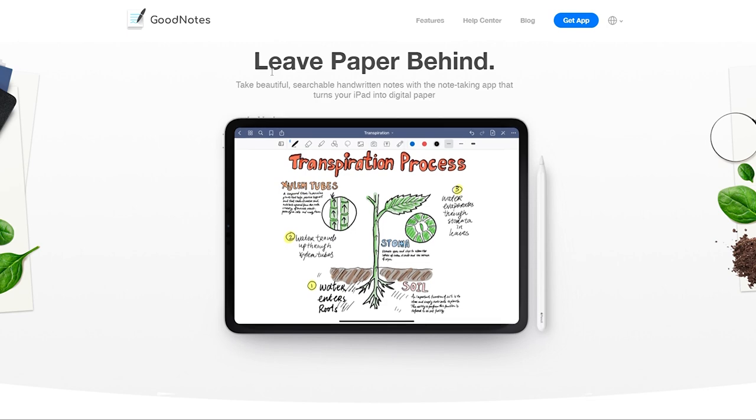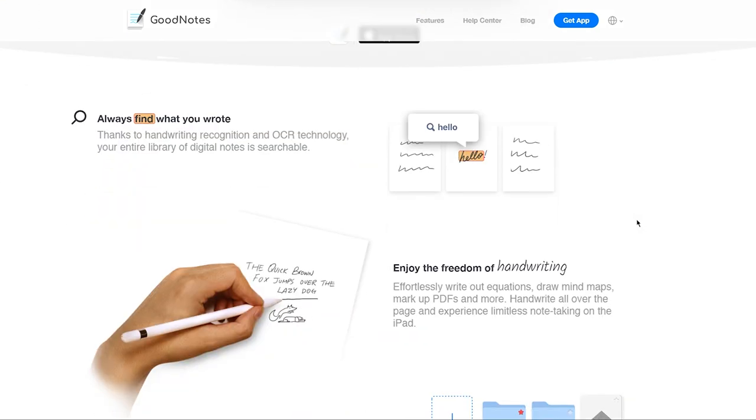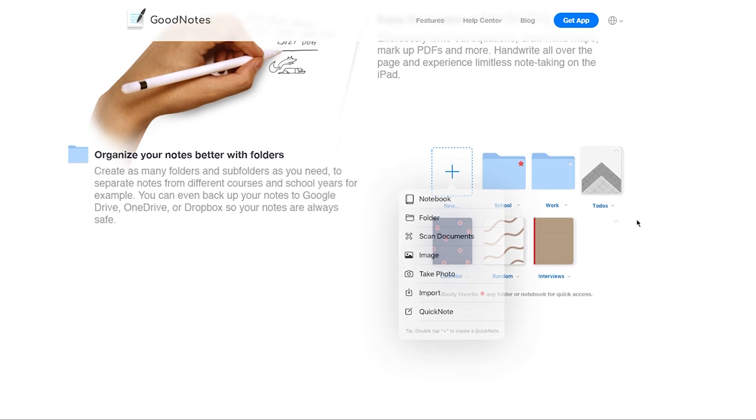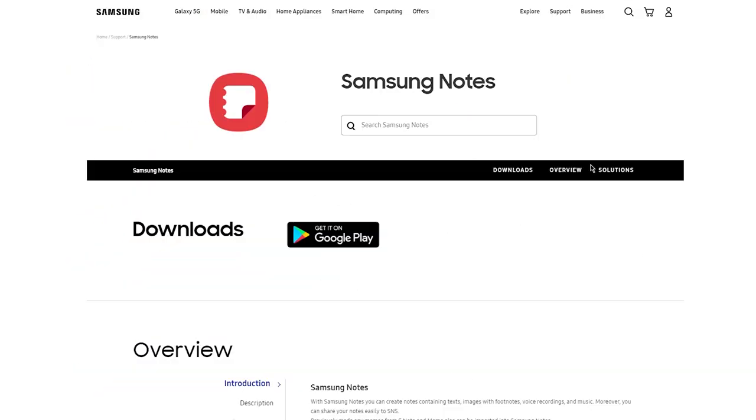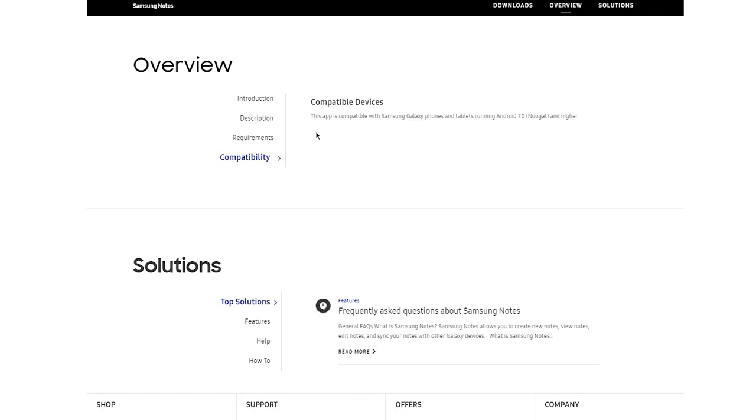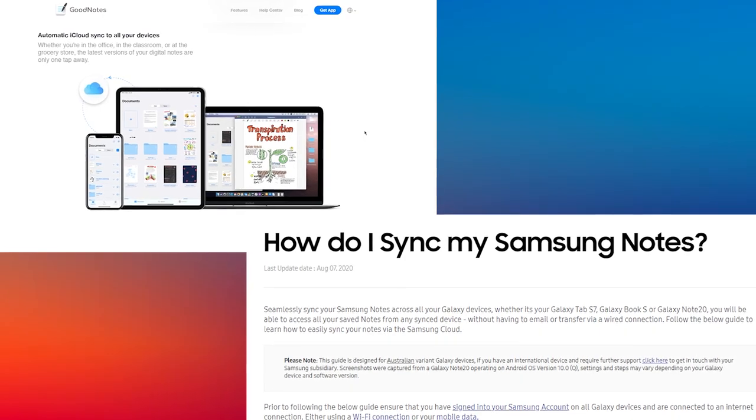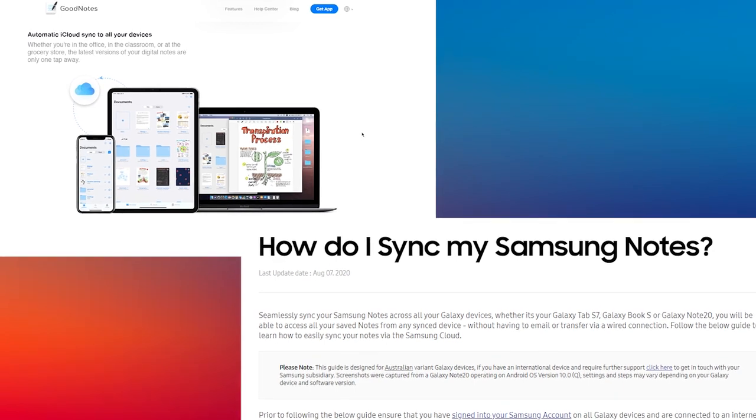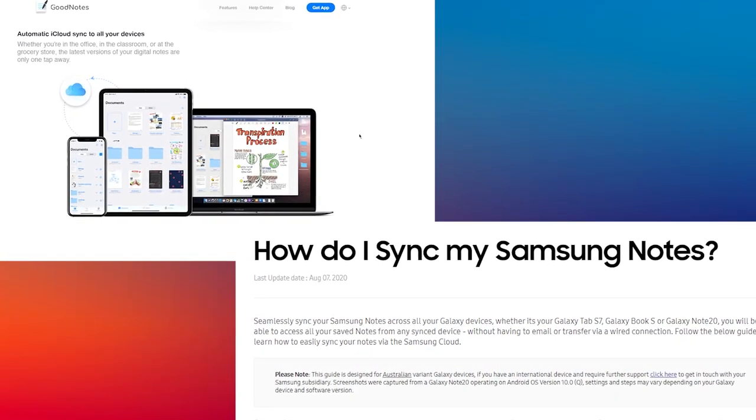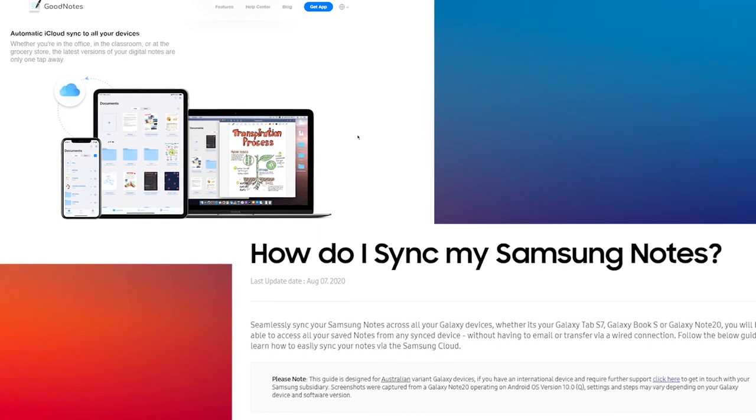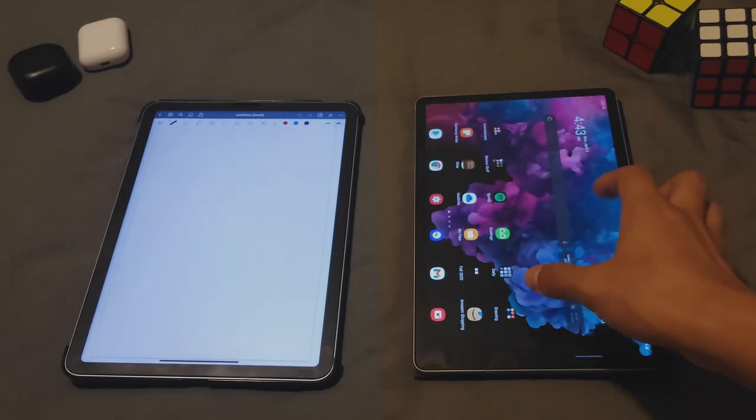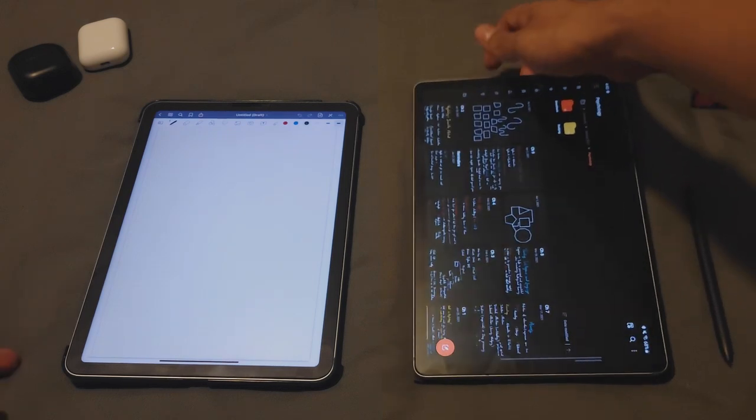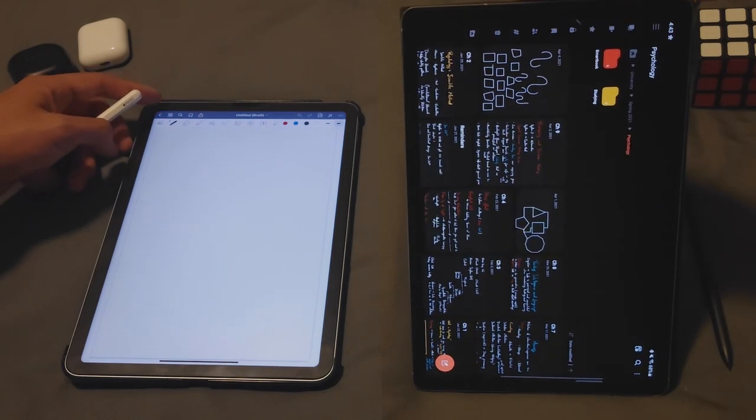First things first, both apps are only available on their specific ecosystem, so GoodNotes 5 is only available for Apple devices and Samsung Notes you can get on the Play Store, but your device has to be Samsung for you to download it. Also, let's get this off the table right now: both apps allow for automatic syncing between your devices—your phone, your tablet, and your laptop or desktop. But that also means you have to be entirely invested in a specific ecosystem, in which case all of the devices have to be either 100% Apple or 100% Samsung.